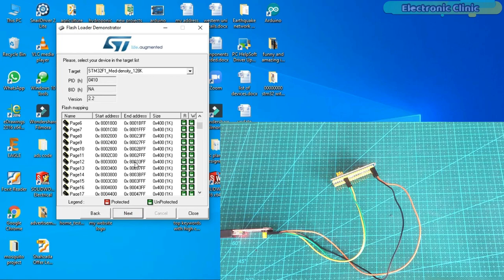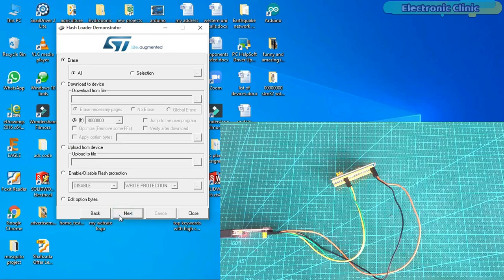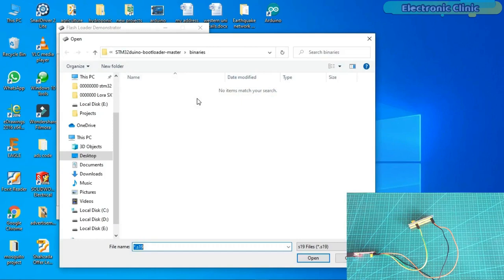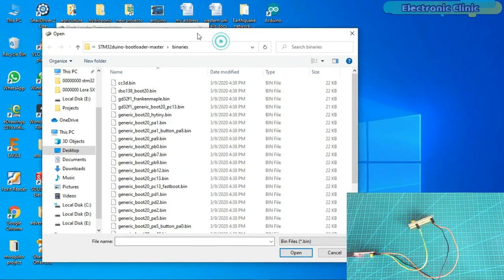Now we will need to select the desired binary file. You can see we have multiple binary files. So how do we know which binary file should be flashed? Well, this is very simple.